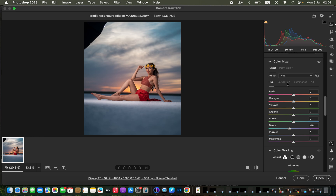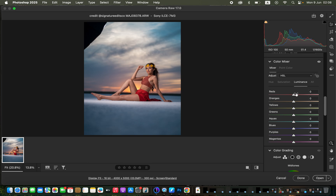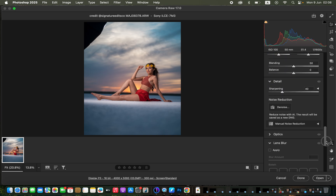In Saturation, I'll slightly increase the intensity of the blues. Then in Luminance — which deals with brightness levels — I'll brighten up the blues a little bit, around +8. That's okay. To make the image pop even more, scroll down to Calibration.